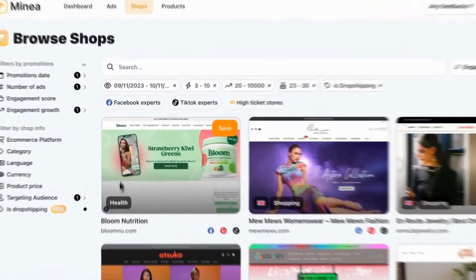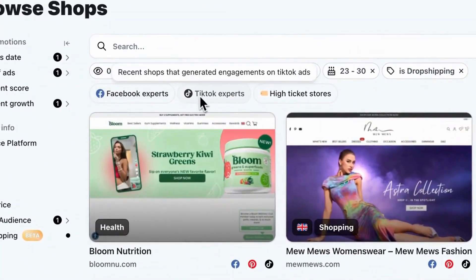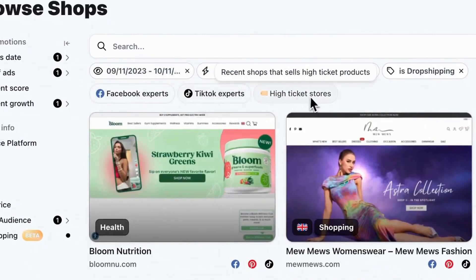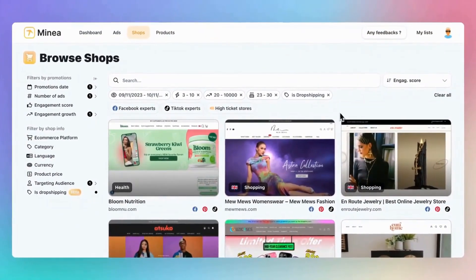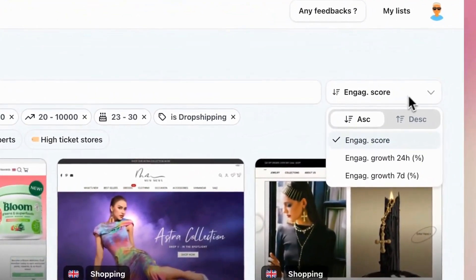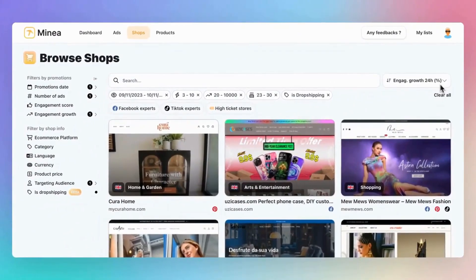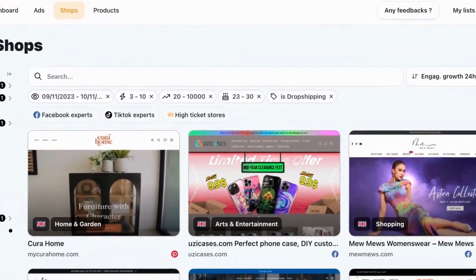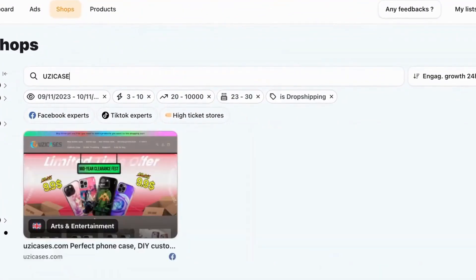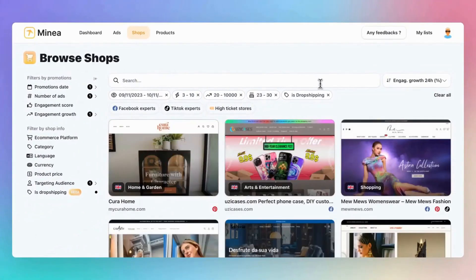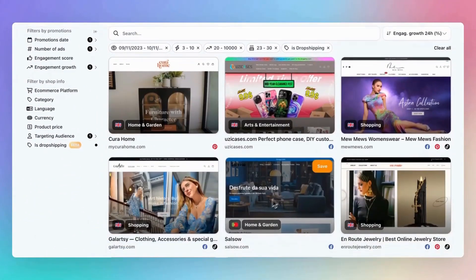You can find quick filters right at the top, crafted by our Dropshipping Expert team. There's one more feature left to explore: sorting. On the right, you can sort by either Engagement Score or Growth. Finally, if you already know the competitor you're looking for, there's a convenient search bar at your disposal — just type the store's name and you're all set. Remember, practice makes perfect. Don't hesitate to play around with these filters and explore the wide range of opportunities they offer.